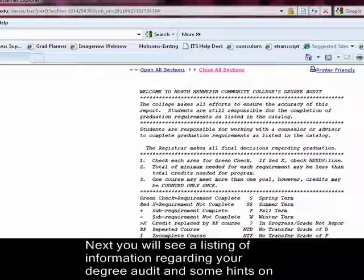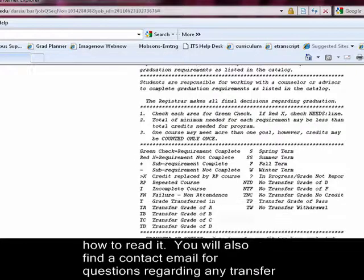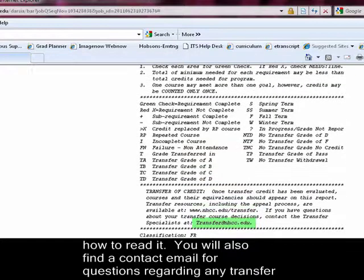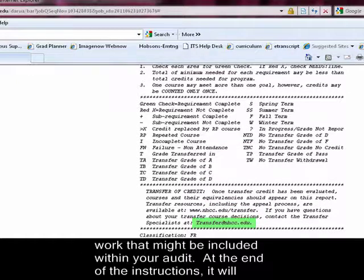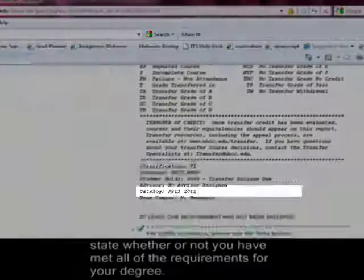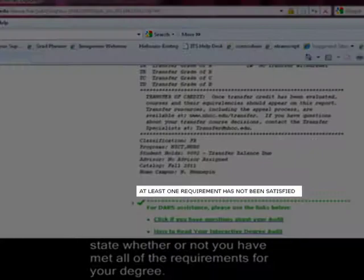Next, you will see a listing of information regarding your degree audit and some hints on how to read it. You will also find a contact email for questions regarding any transfer work that might be included within your audit. At the end of the instructions, it will state whether or not you have met all of the requirements for your degree.